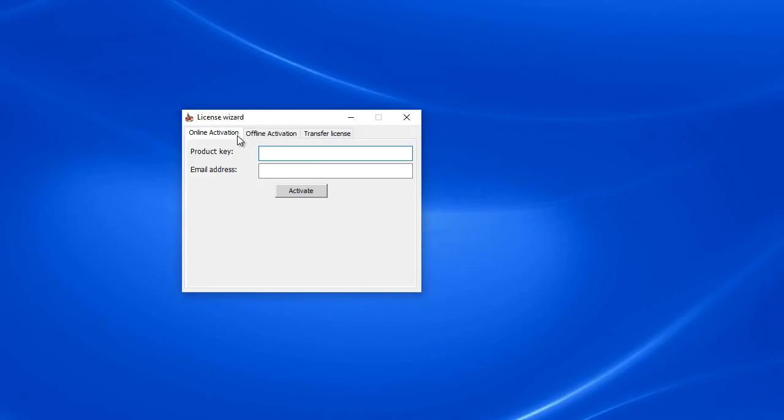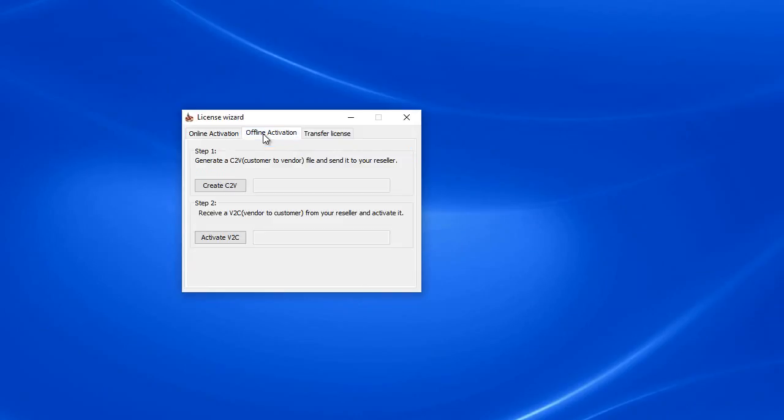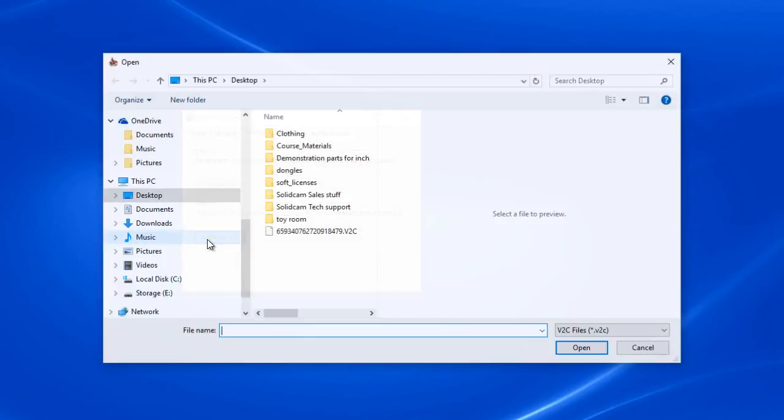We'll open up our license wizard. Come over to your offline activation tab, and what we're going to do is click the activate vendor to customer file button.